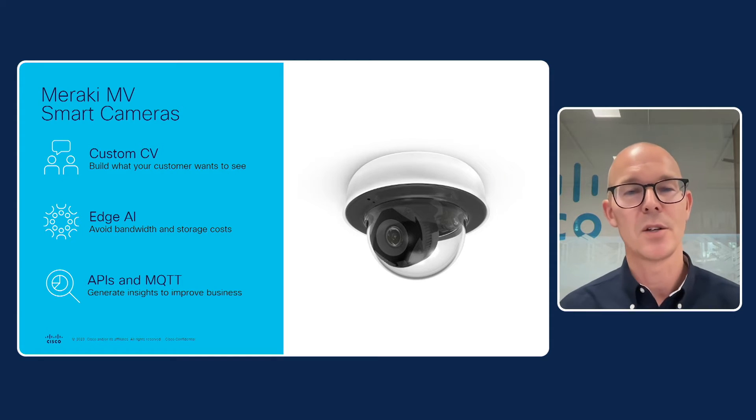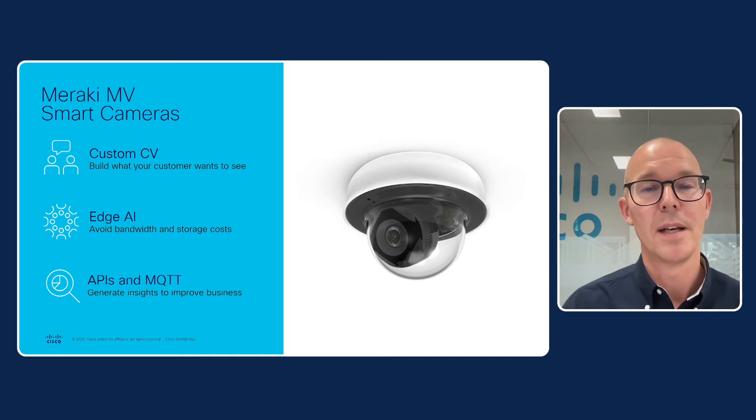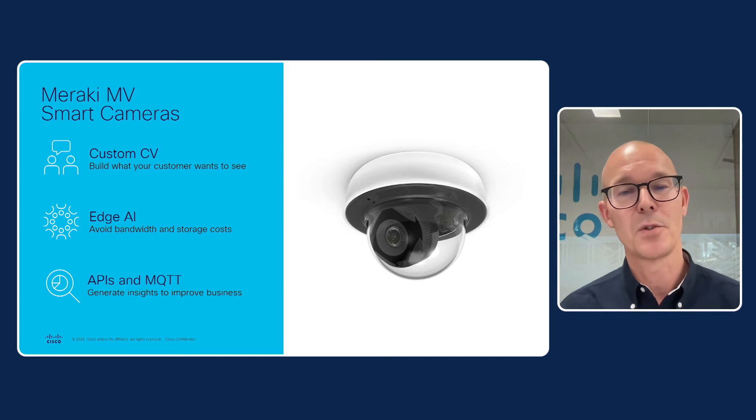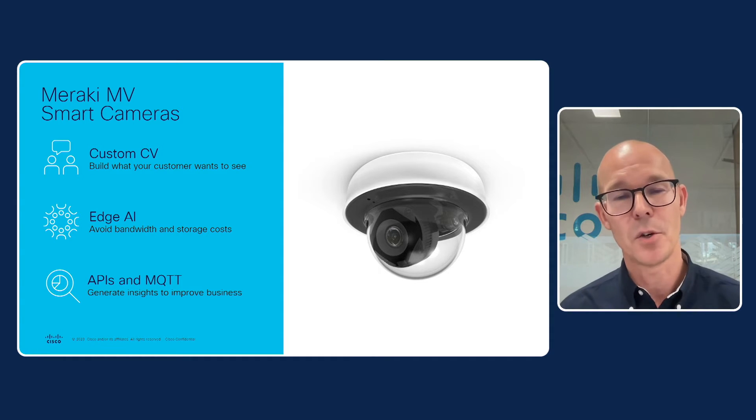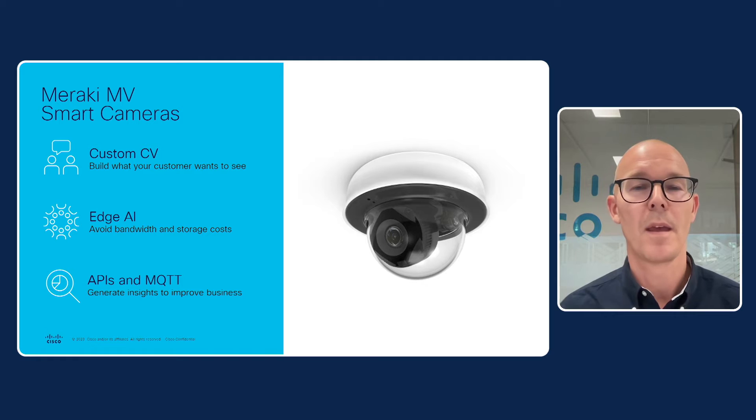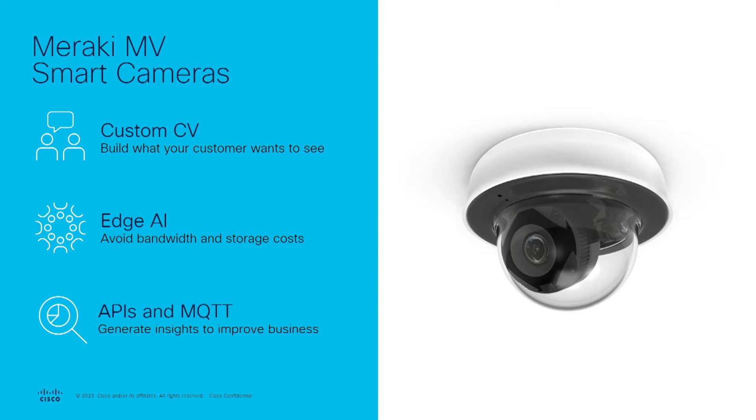The MV cameras are managed over the Meraki cloud platform, and this makes our solution both scalable and agile to build things on top of. When you buy a Meraki smart camera today, it comes with inbuilt machine learning models to detect people and vehicles.